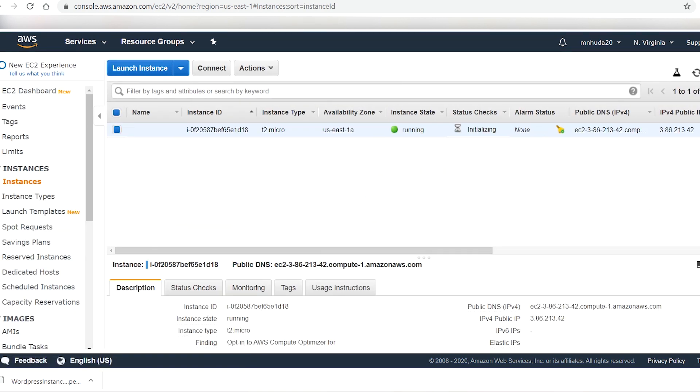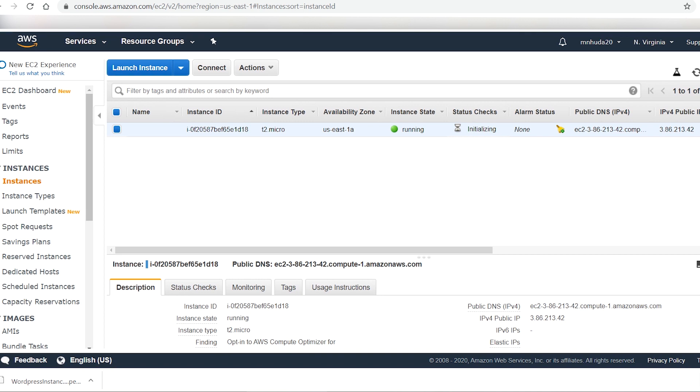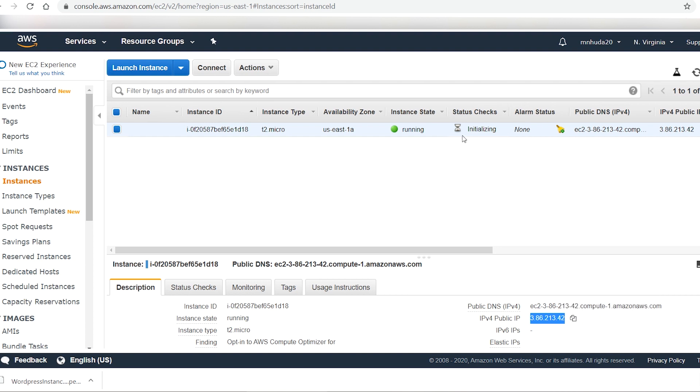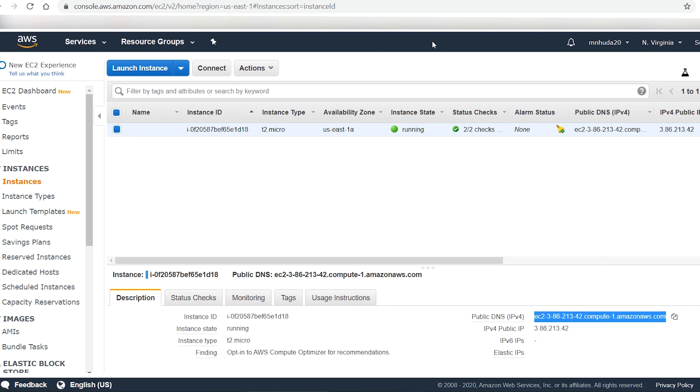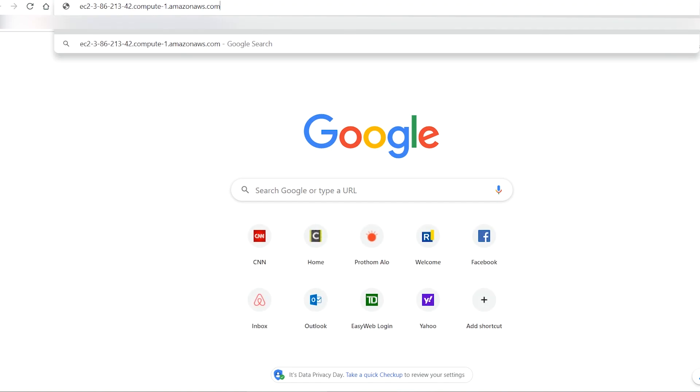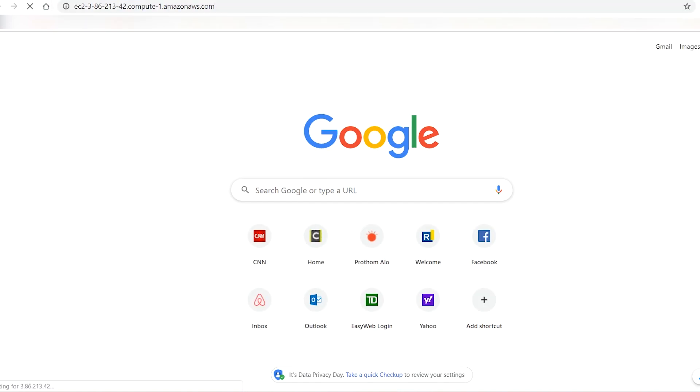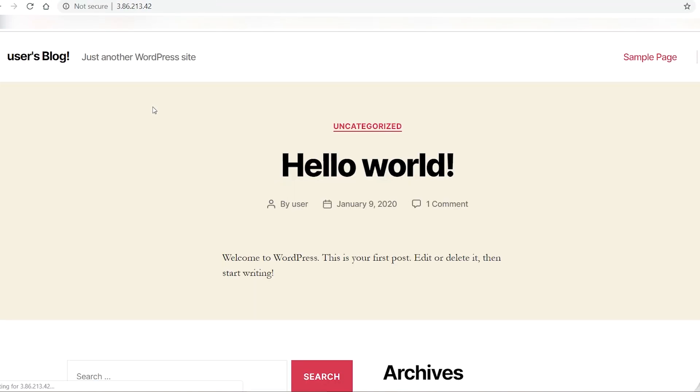It will take a couple of minutes to create the instance. When the instance is ready, it will change the status from initializing to two of two checks. AWS assigns a public IP address to your instance. You can see that public IP address at the bottom of the page. Also, you will see a public DNS name for your instance. You can use either the public IP or the public DNS name to browse your web page. If you register a domain name, then you can connect the domain name to this public IP address and browse your website by using your domain name.